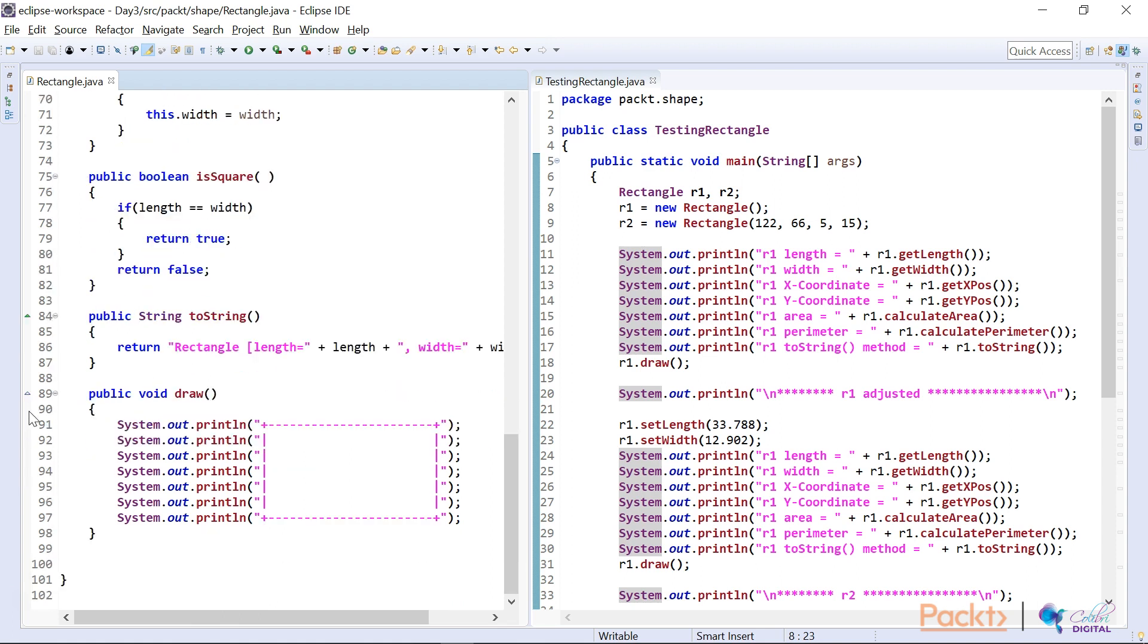And of course, I had my toString method, my old faithful. And I also had to override the draw method because I implemented the draw shape interface.